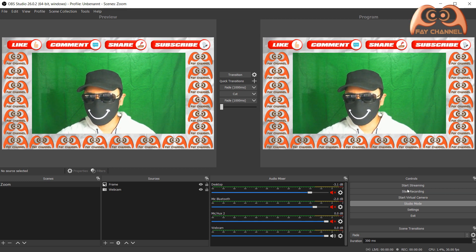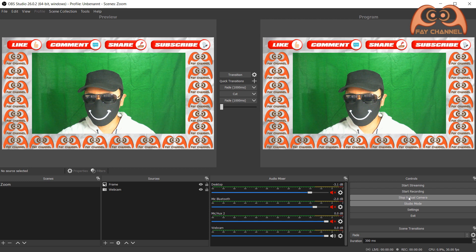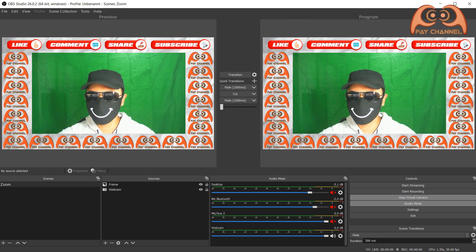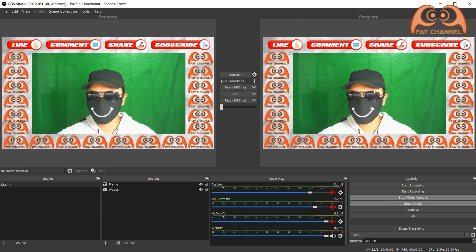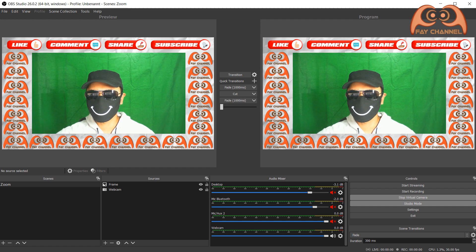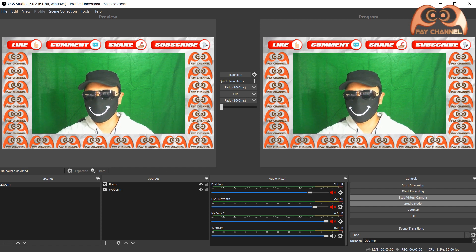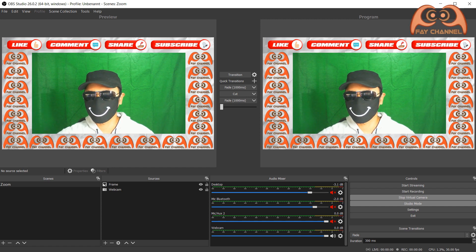The last step is clicking start virtual camera. And leave it on. Don't close the OBS Studio. Just minimize it.